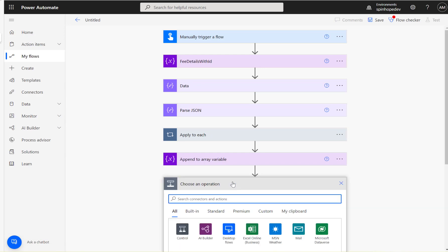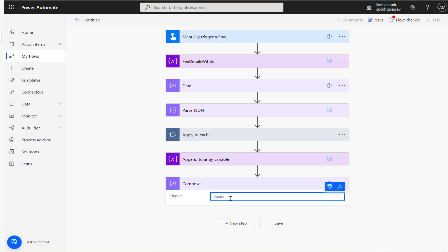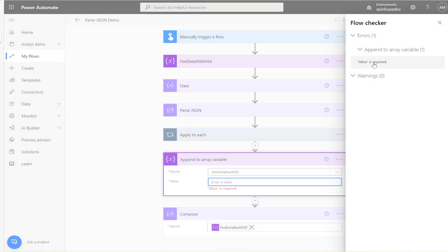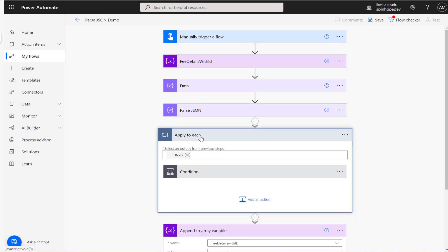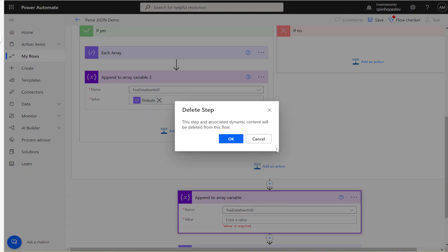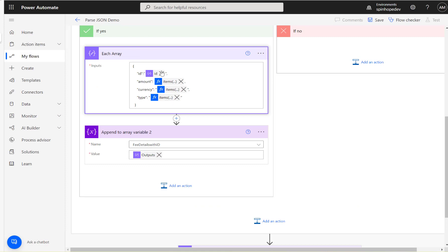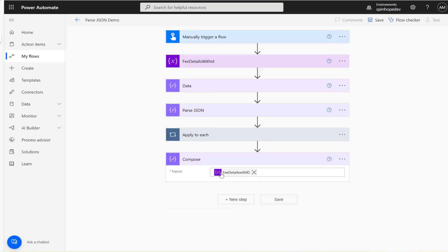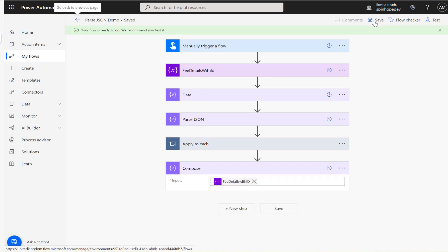Next I'll add a Compose outside the loop to map the final variable — fee details with ID. There was an issue where an append action appeared in the wrong place, so I'll delete that. Basically, we construct the elements we want and append values inside the loop. Once done, outside the loop we have the final Compose. Now I'll save the flow and run it.